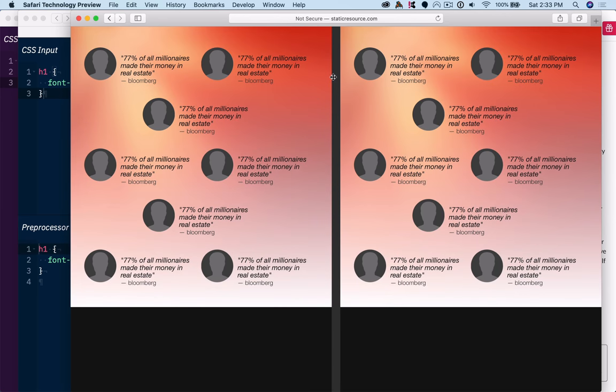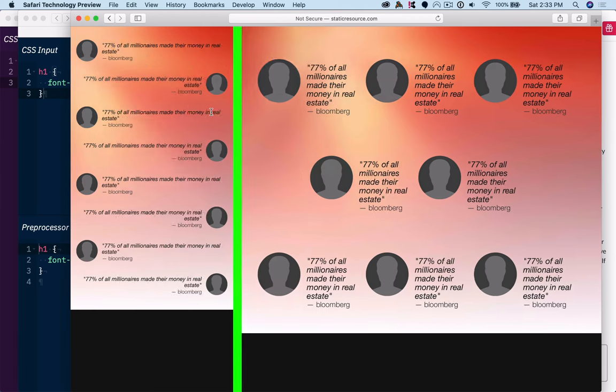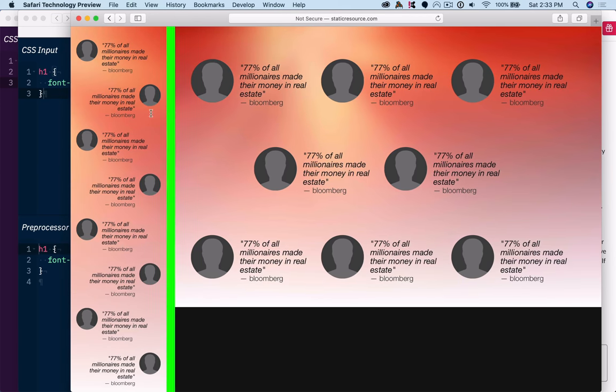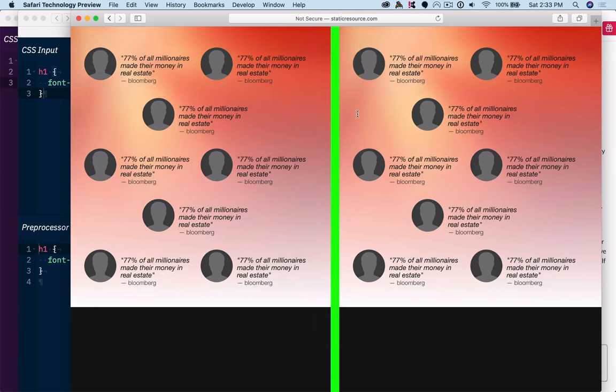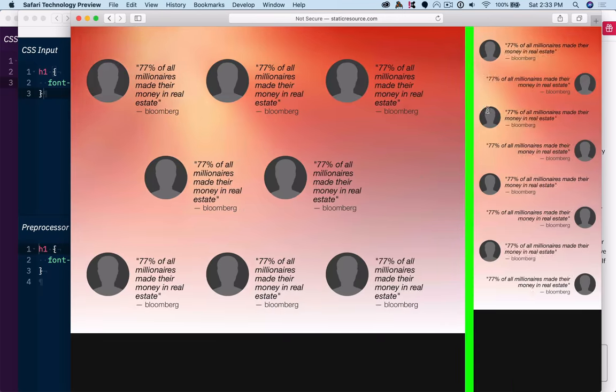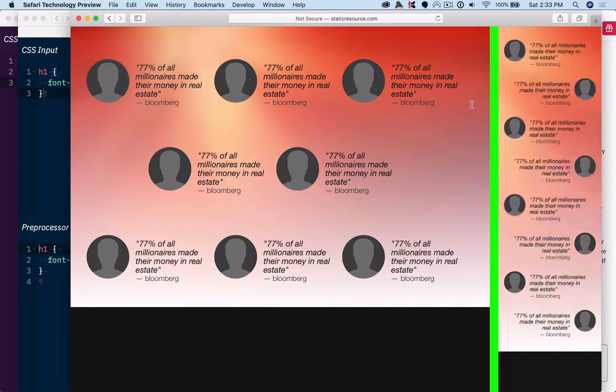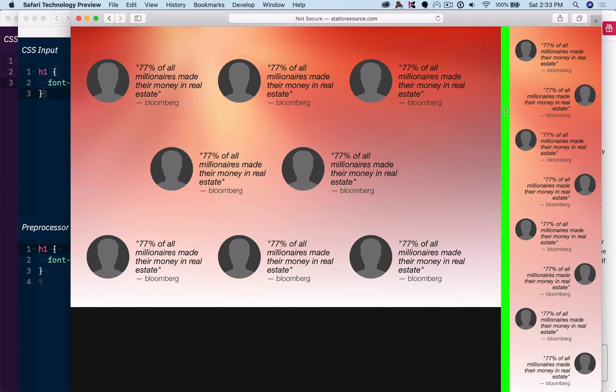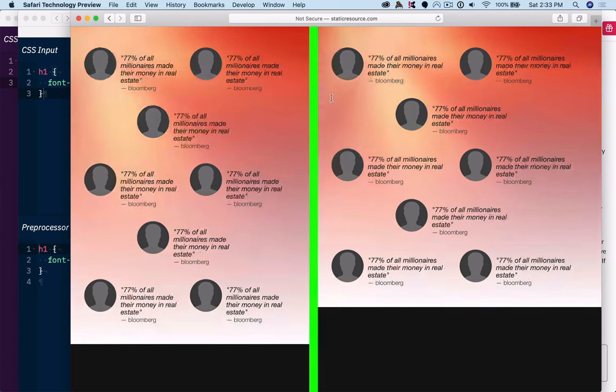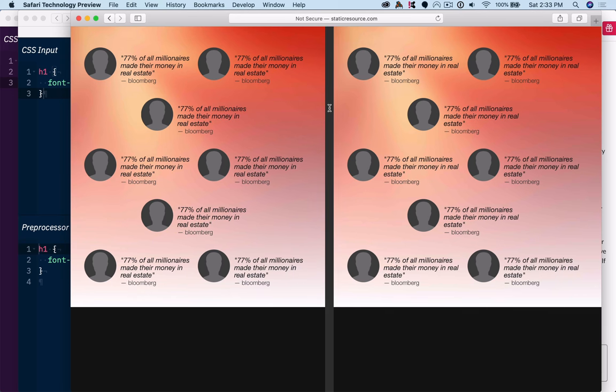This is an element query demo. But here's a page where I've got two equivalent testimonial blocks, and they need to adapt and respond to the space available.